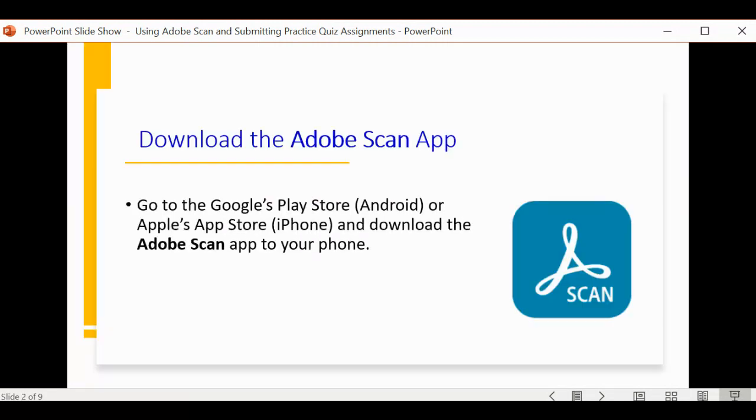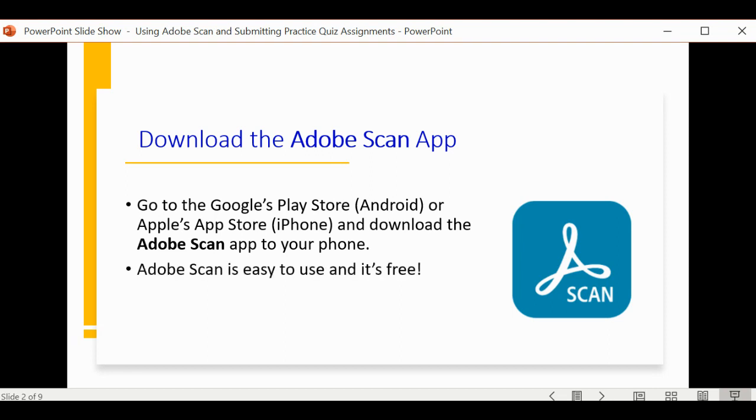To use the Adobe Scan app, it is an app that you use on your phone, so you need to download it from either the Play Store or the App Store, depending upon the type of phone you have. Once you download it, you're going to find it's pretty easy to use, and it is free.